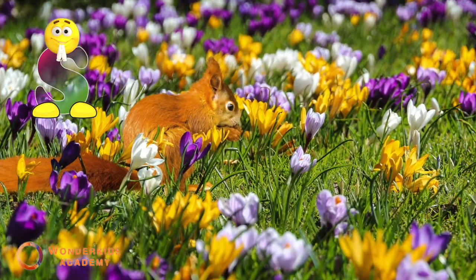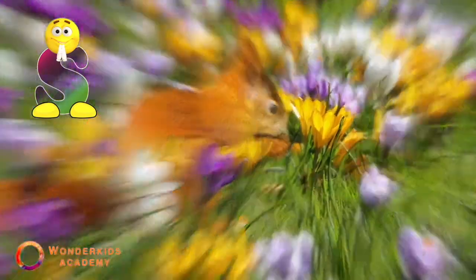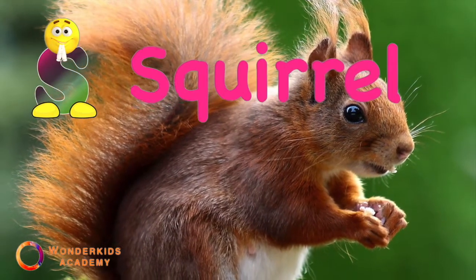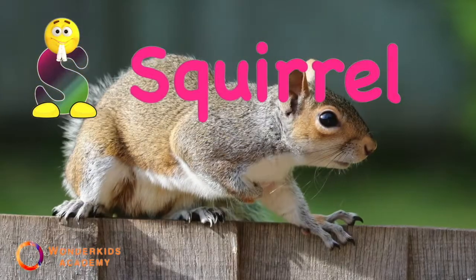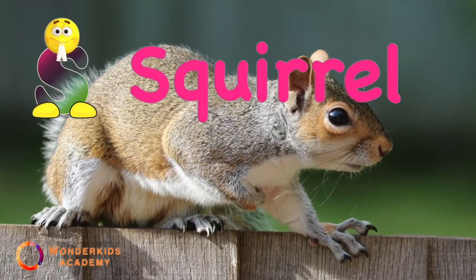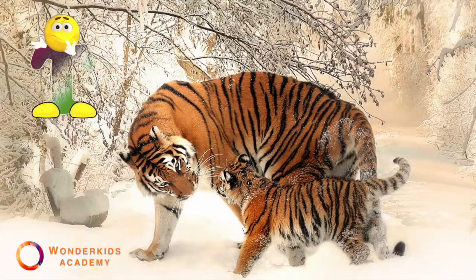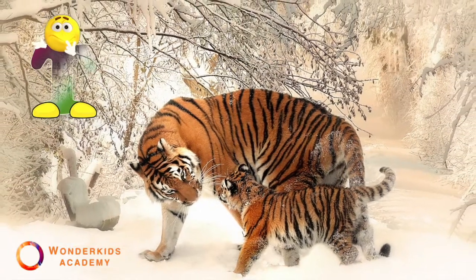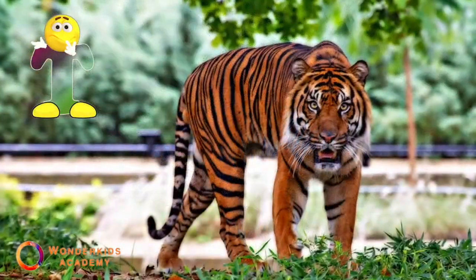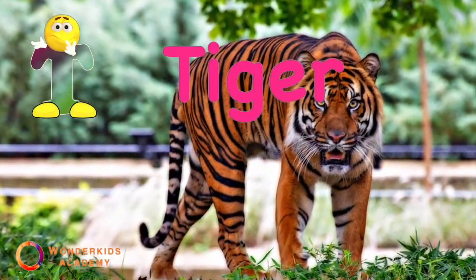S. S is for squirrel. T. T is for tiger.